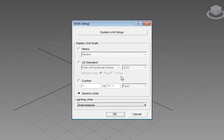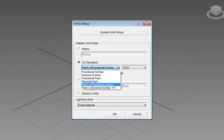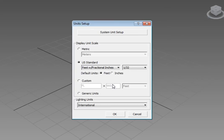Go ahead and click on the radio button for US Standard and select Feet with Fractional Inches from the drop-down list. Then we'll set the rounding to 1 eighth of an inch — that's going to be fine for our requirements in these lessons. So we have US Standard set to Feet with Fractional Inches with a rounding of 1 eighth inch.